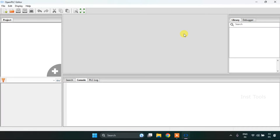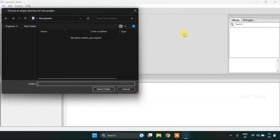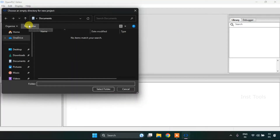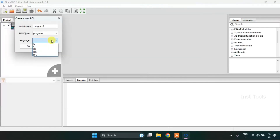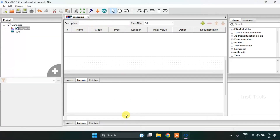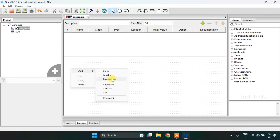First of all I need to create a new project. I will press Ctrl+N, and then click to create a new folder. I will name the folder as 'Industrial Example 10', then select the folder, change the language to the ladder diagram, and press OK. I am going to drag this down, then add two power rail variables.